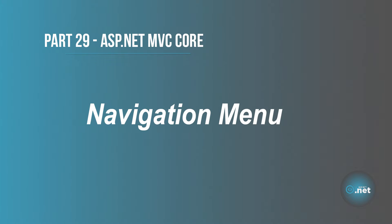Hi and welcome to part 29 of ASP.NET MVC Core tutorials. On this part we are going to add our navigation bar.